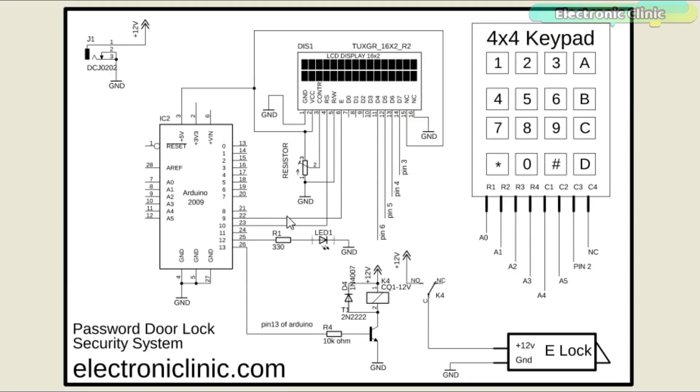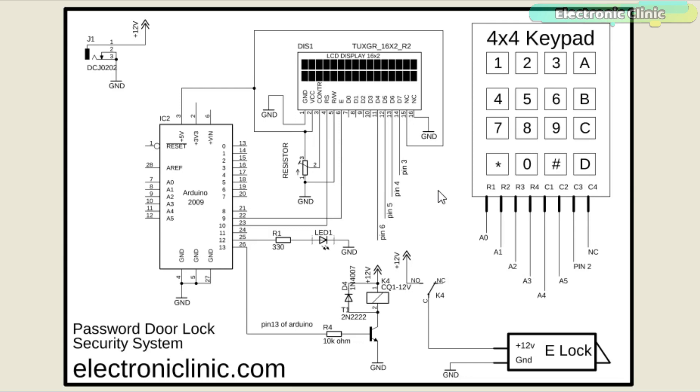This is the complete circuit diagram of the password protected door lock security system designed in Autodesk Eagle 9.1.0 version. If you want to learn how to make schematic and PCB, then watch my tutorial, a link is given in the description.